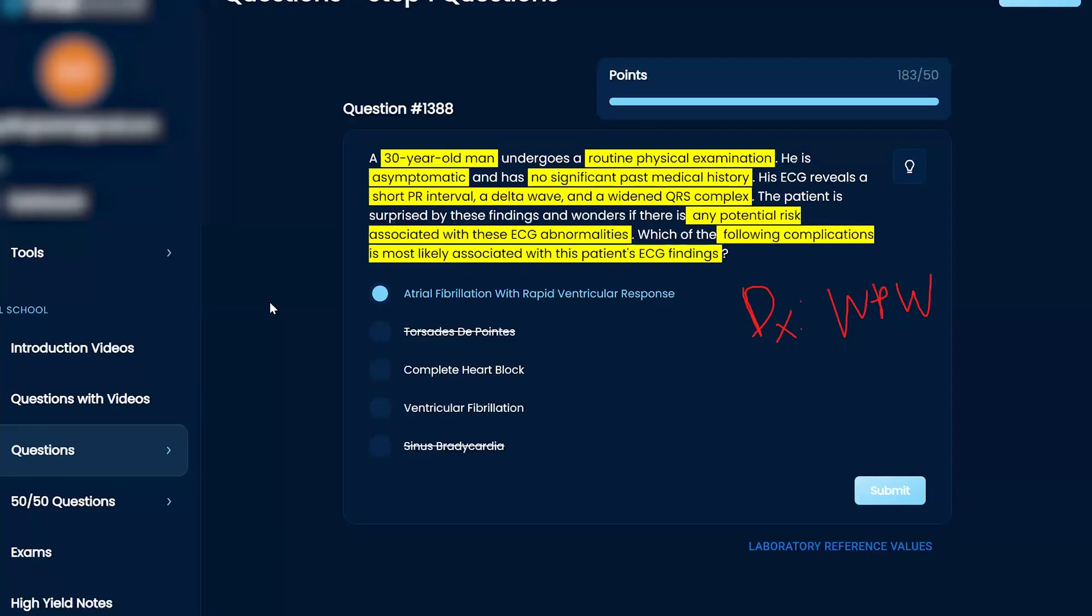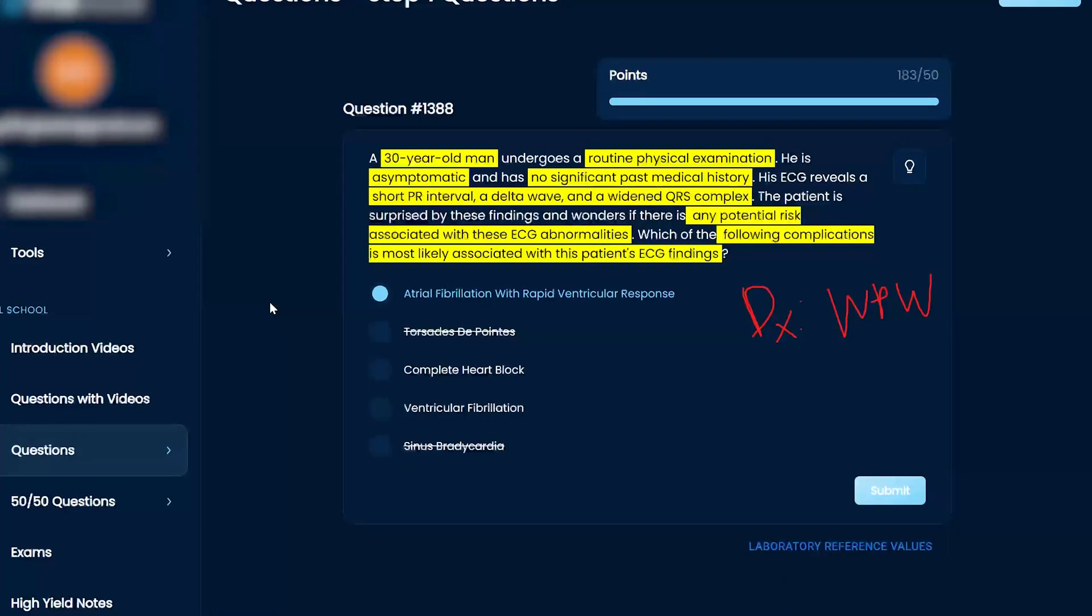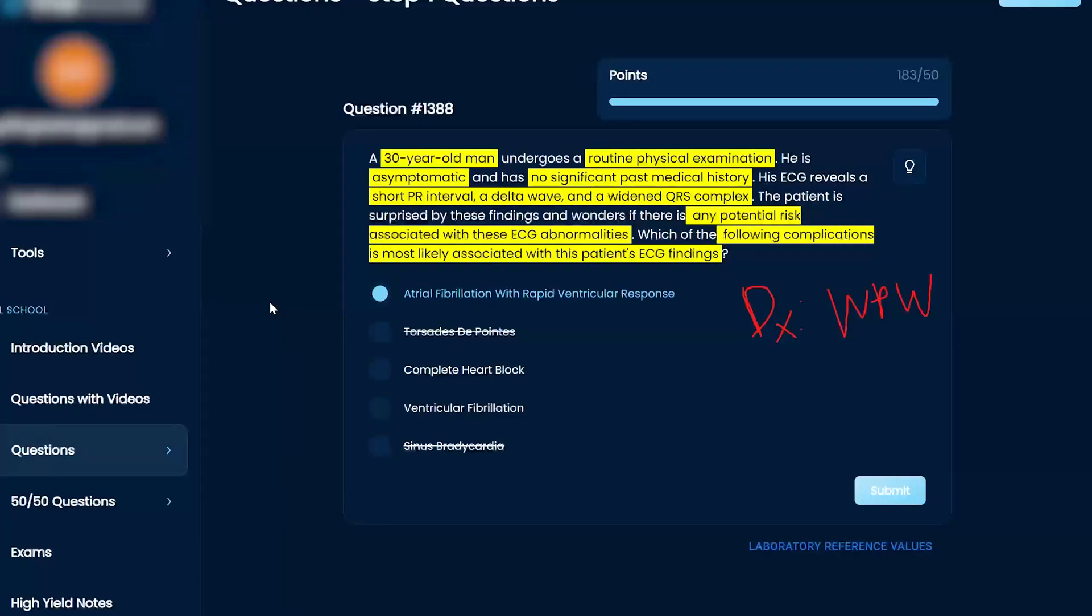I don't remember this at all related to heart block. Yeah, I don't remember this at all. Actually, I kind of want to change it to V-fib.